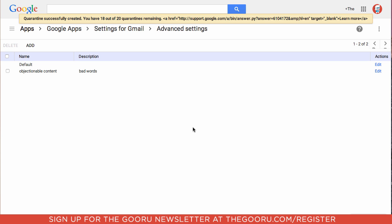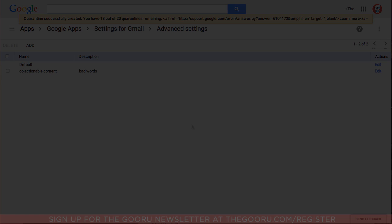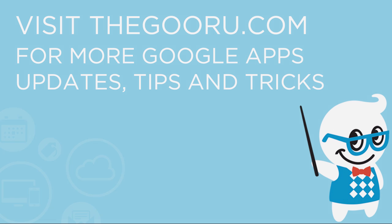And now the next time you are choosing which words will trigger which quarantine, you can choose this new quarantine as one of the locations that those emails will be routed to. I hope you have found this helpful and if you have any questions leave them in the comment section below. Thank you and have a great day.